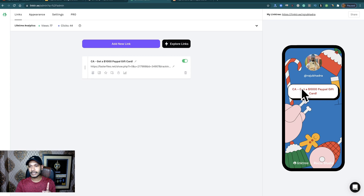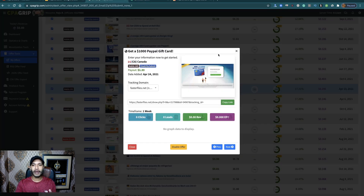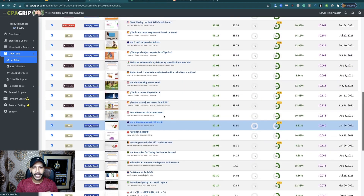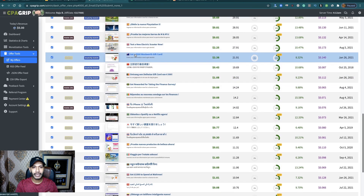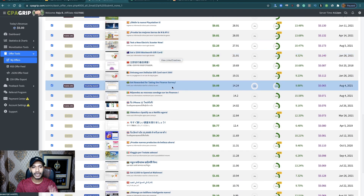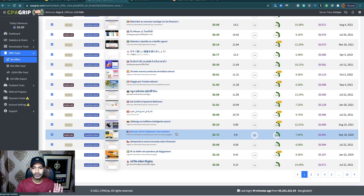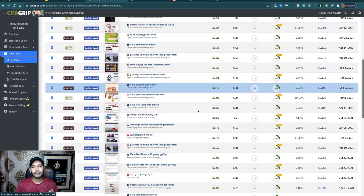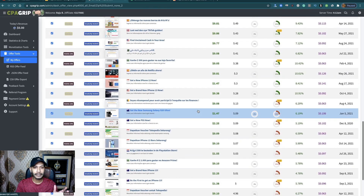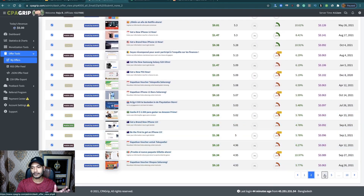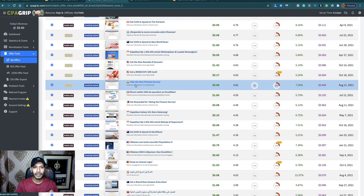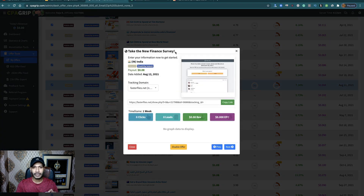You can see your offer appearing in LinkTree. Now find more offers for more countries as you wish. Here is another offer — 'Get $500 PayPal Gift Card.' Go to page number two and you will find a lot of PayPal gift card related offers from all over the world. Just search and find your offers.